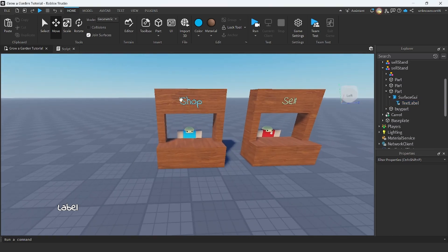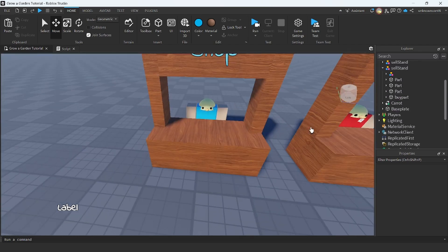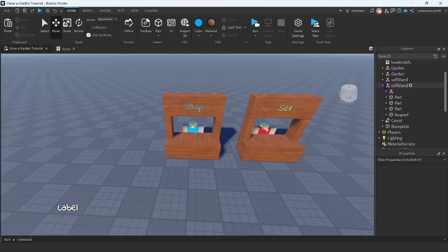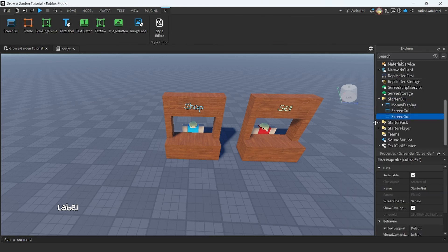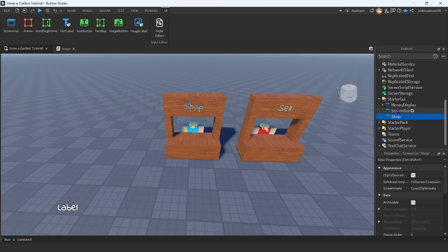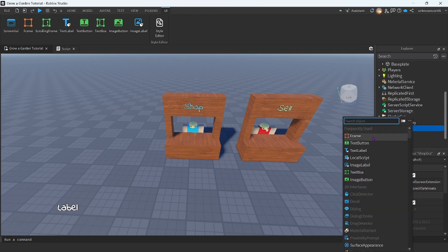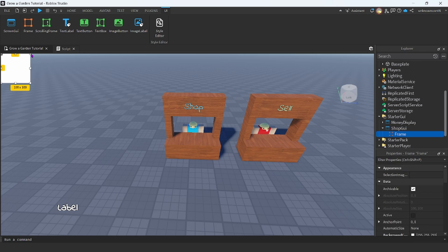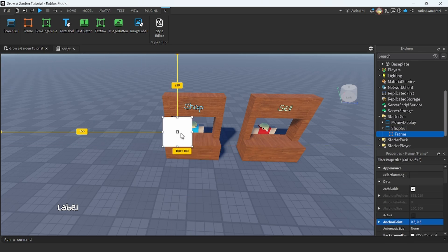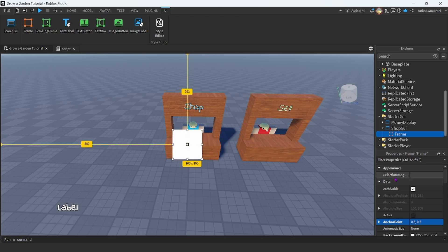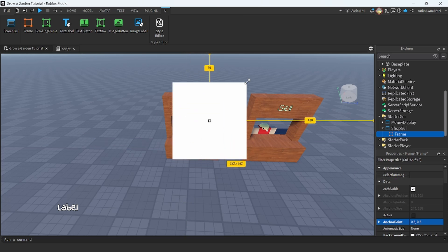Now, once you have your stand modeled with your proximity prompts within the part, we're going to go and make the GUI. So in the StarterGui, just go ahead and insert a ScreenGui and I'm going to name this shop. I'm going to name this to ShopGUI. And then in the ShopGUI, I'm going to insert a frame. I'm going to place it in the center, change the anchor points to 0.5, center it, and scale it up a little bit.